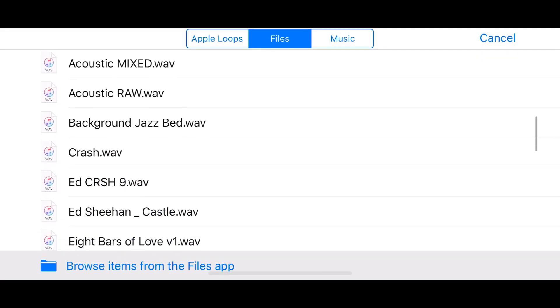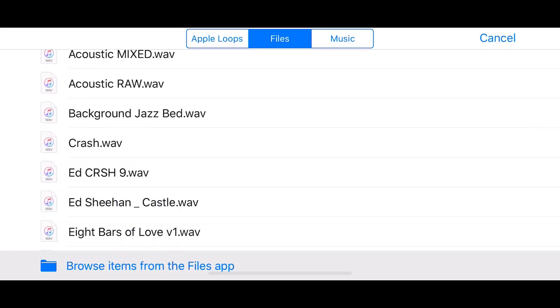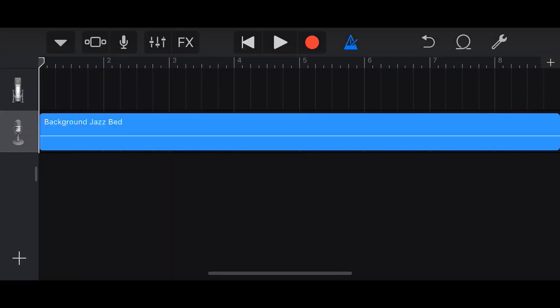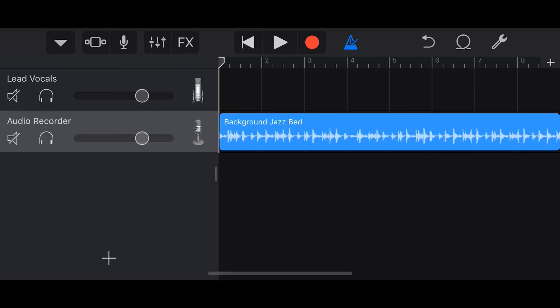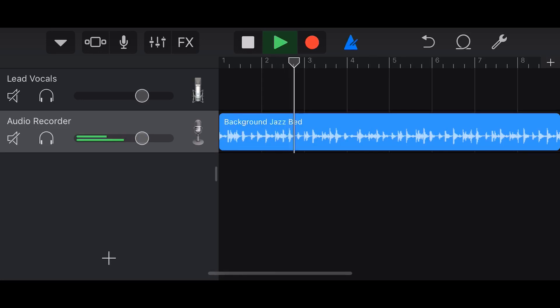We're going to tap the loops icon in the top right. Here we're in files — this is where you'd find your Apple Loops. But we want files because I want to bring in my own WAV file. I've got another video showing how to import WAV files into GarageBand. For now, we'll tap and hold on this background jazz bed and drag it into our project.